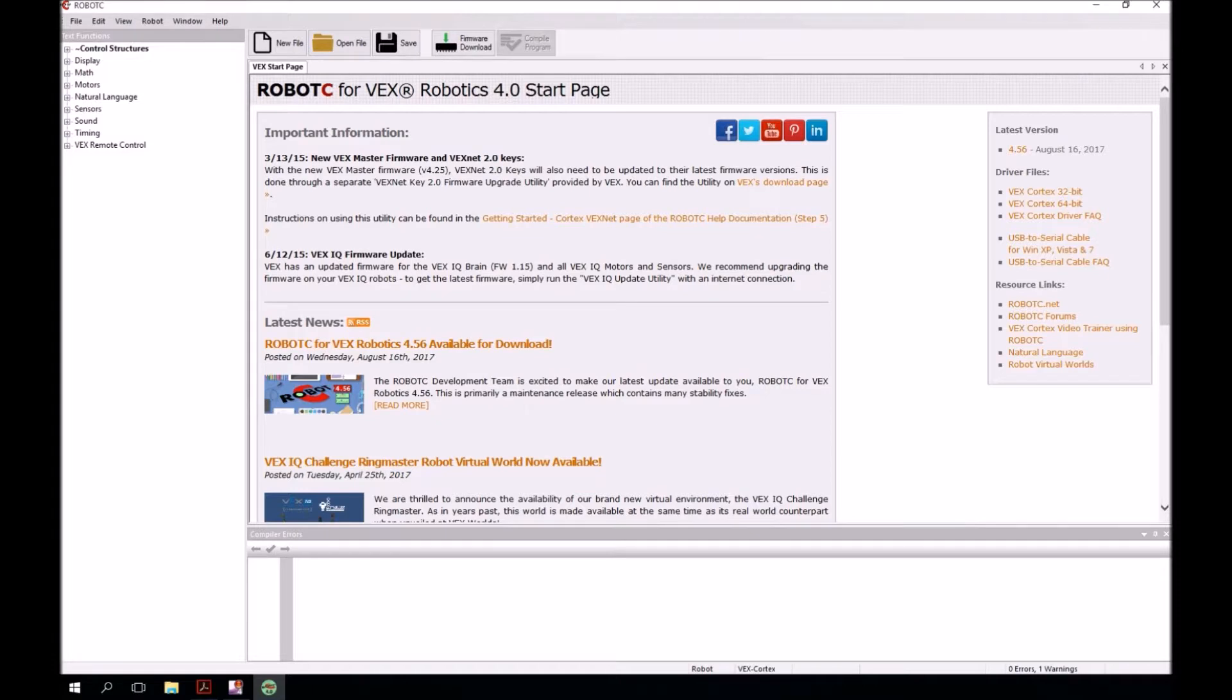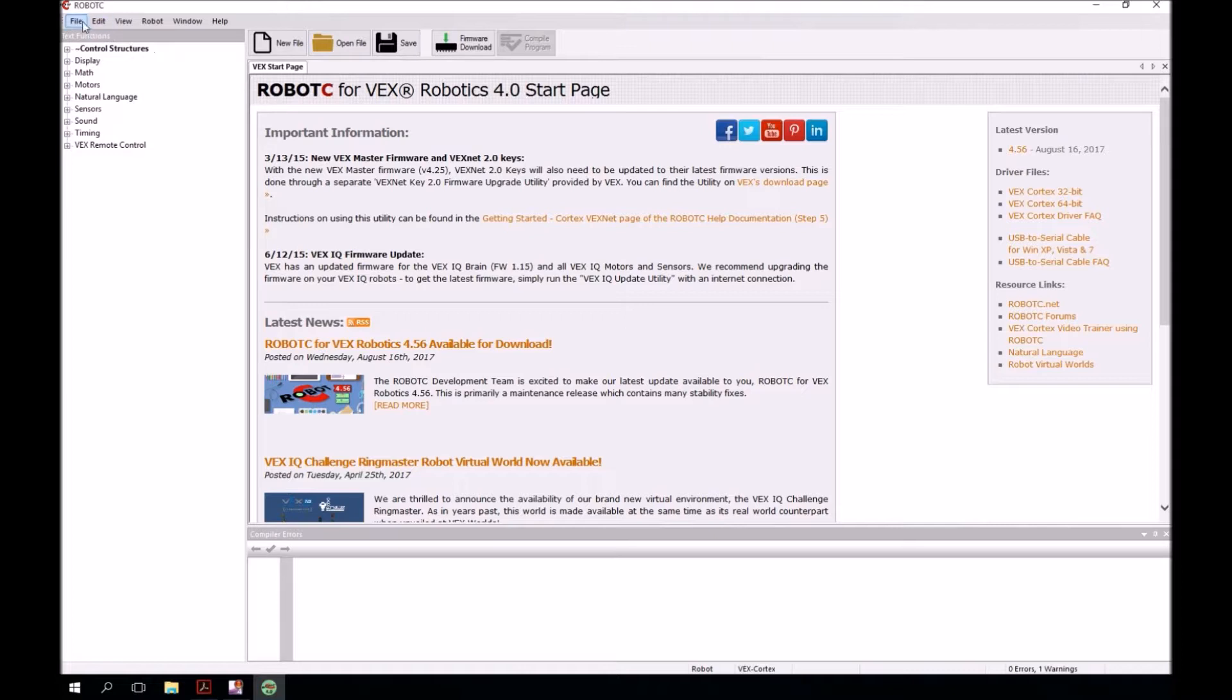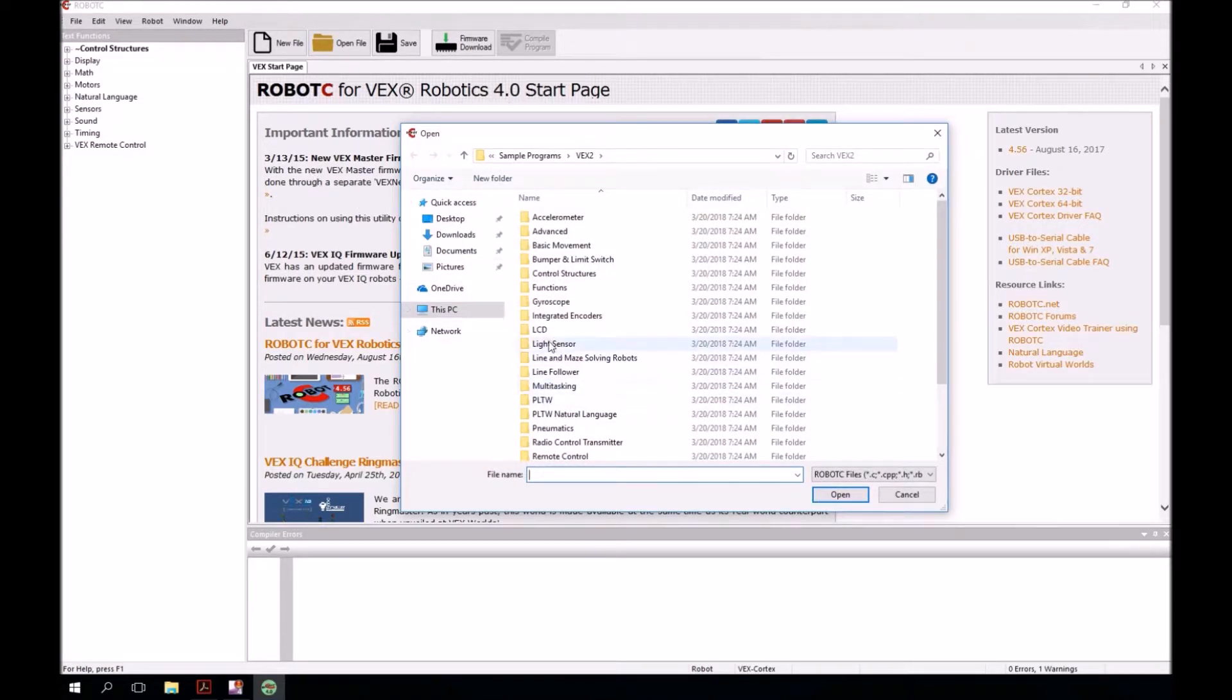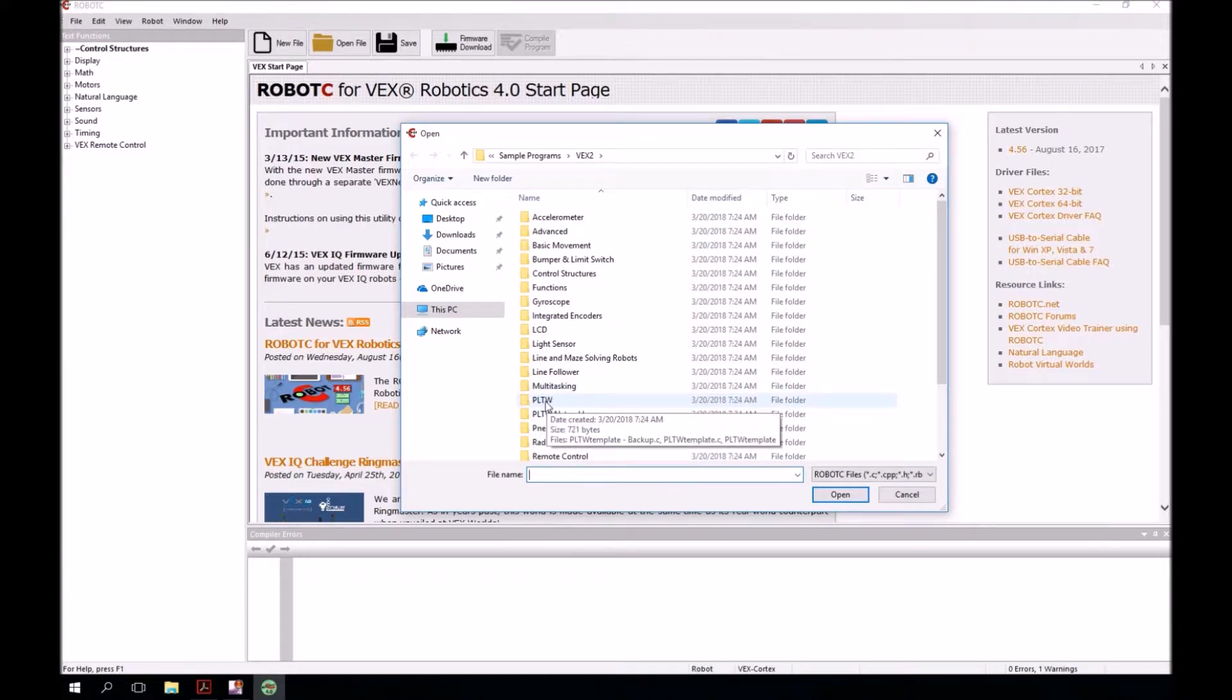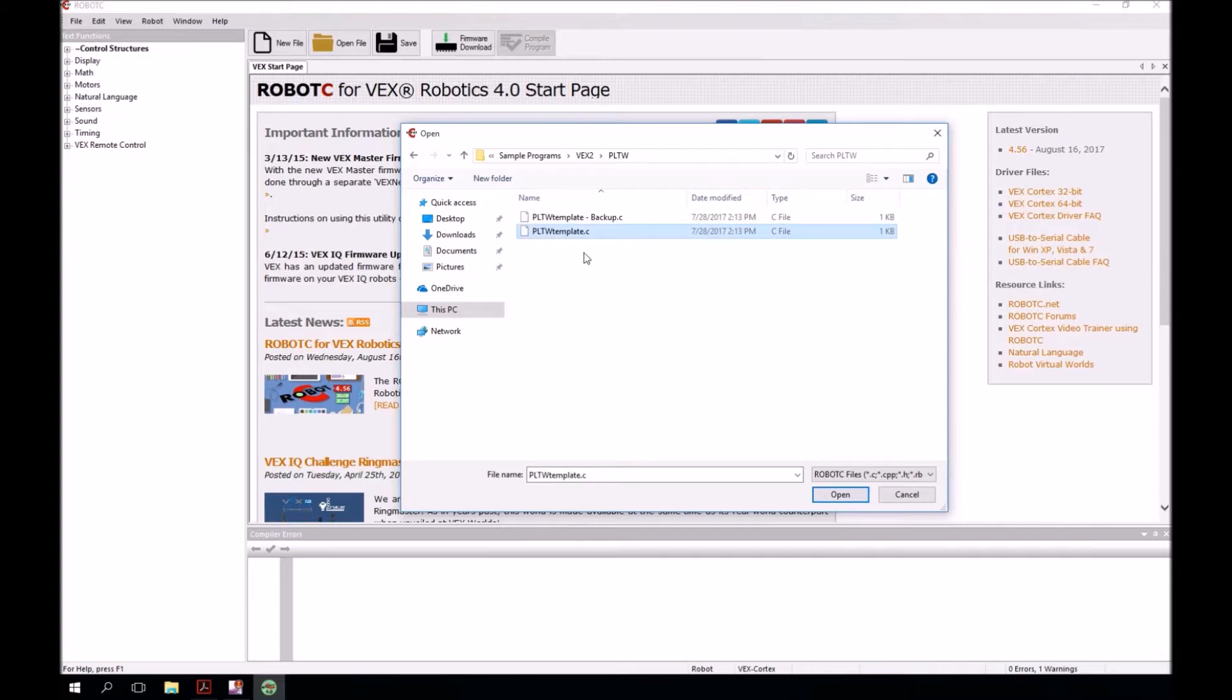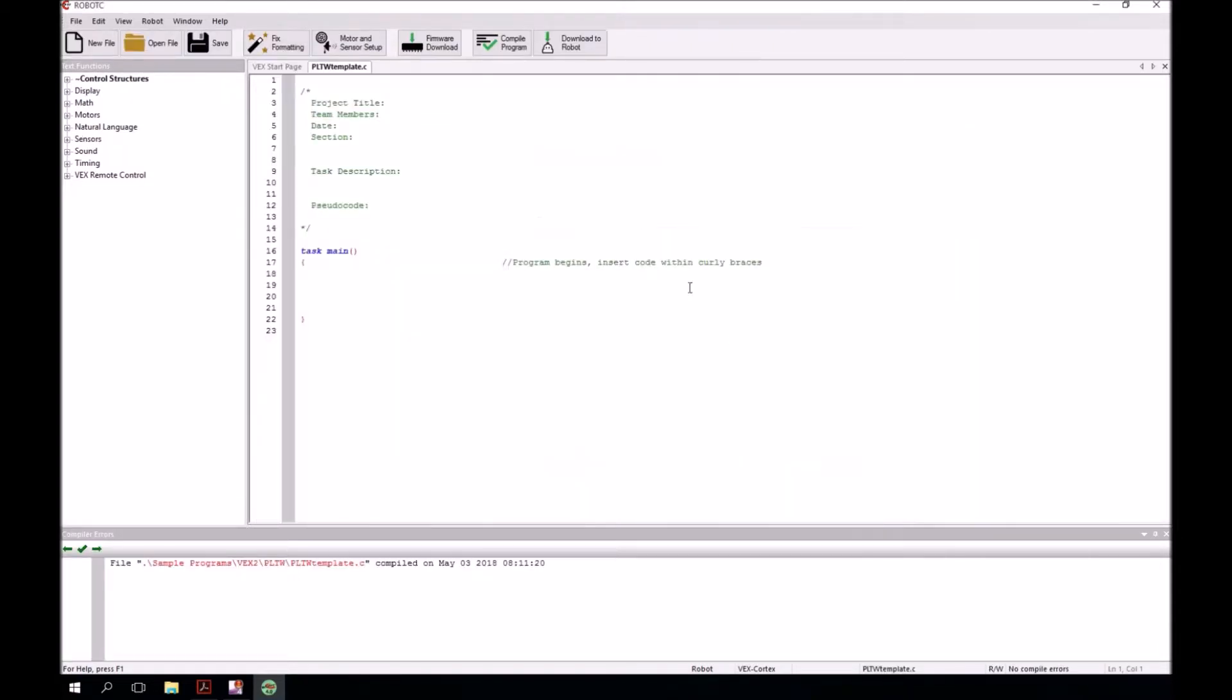Next thing we want to do is open a sample program. We're going to go to file, then go to open sample program. Click on that. Then next we want to make sure that we go to PLTW. And then the file that we need is this one right here, PLTW template dot C. Select it, click on open, and that opens the sample file for us.